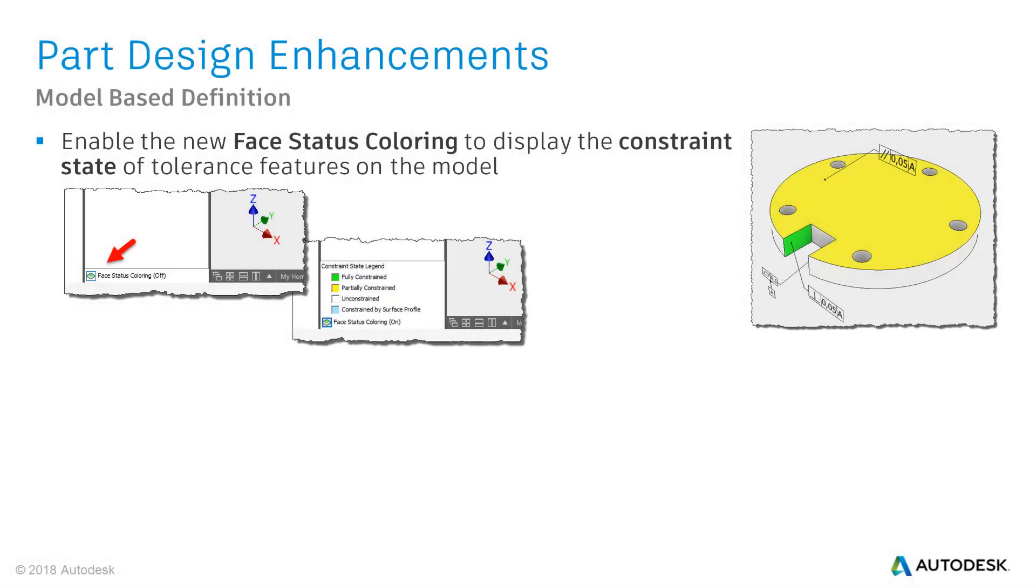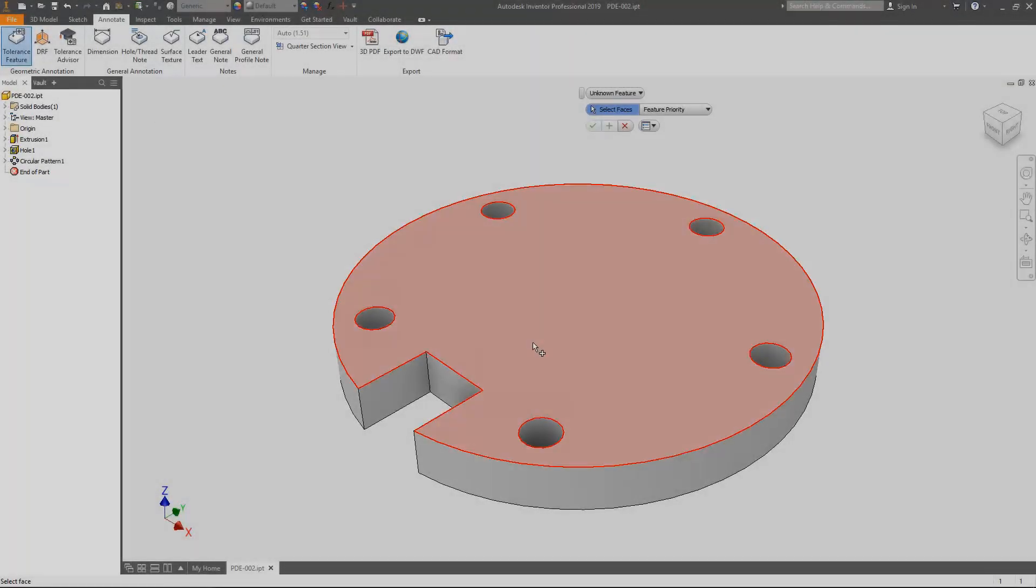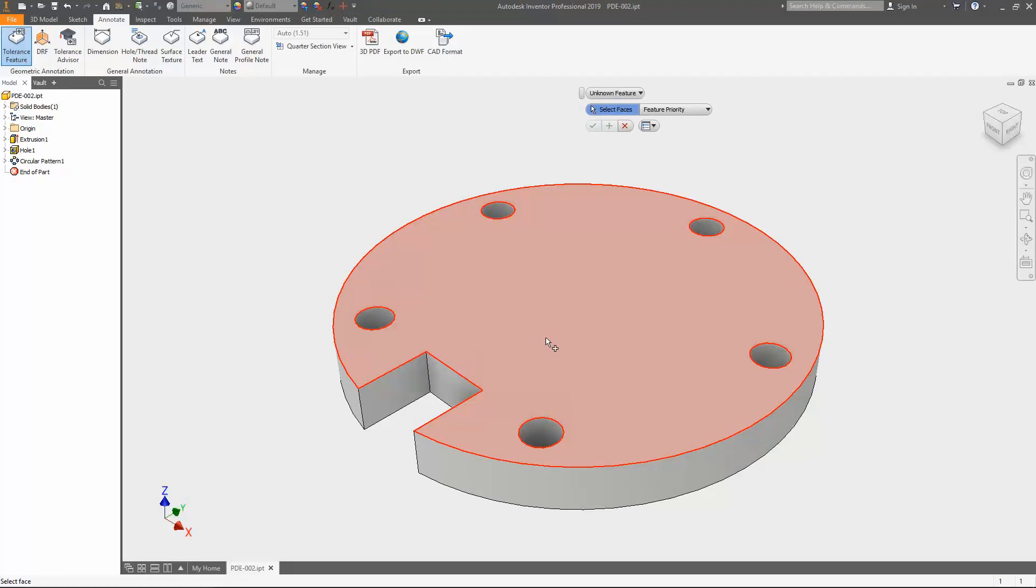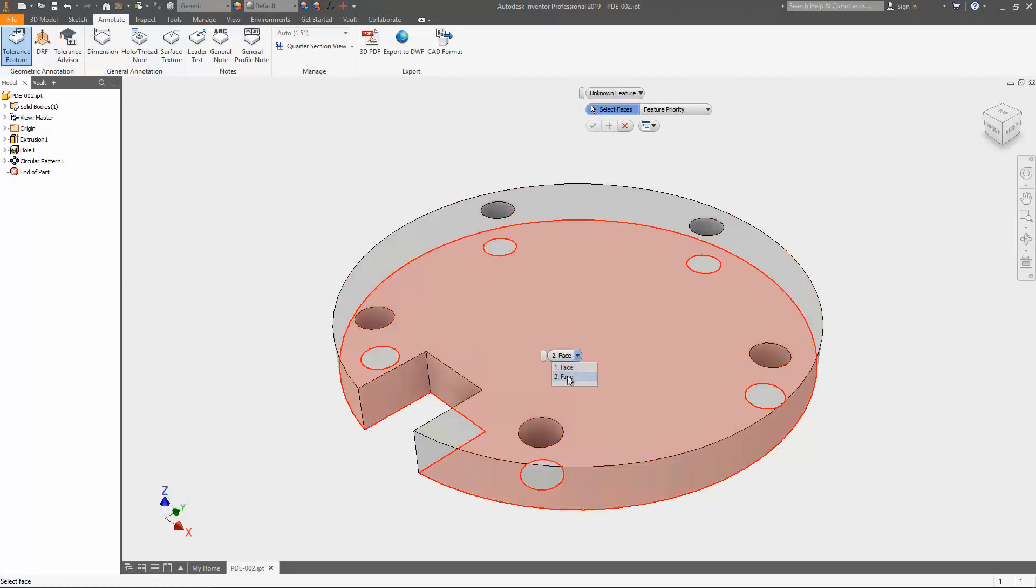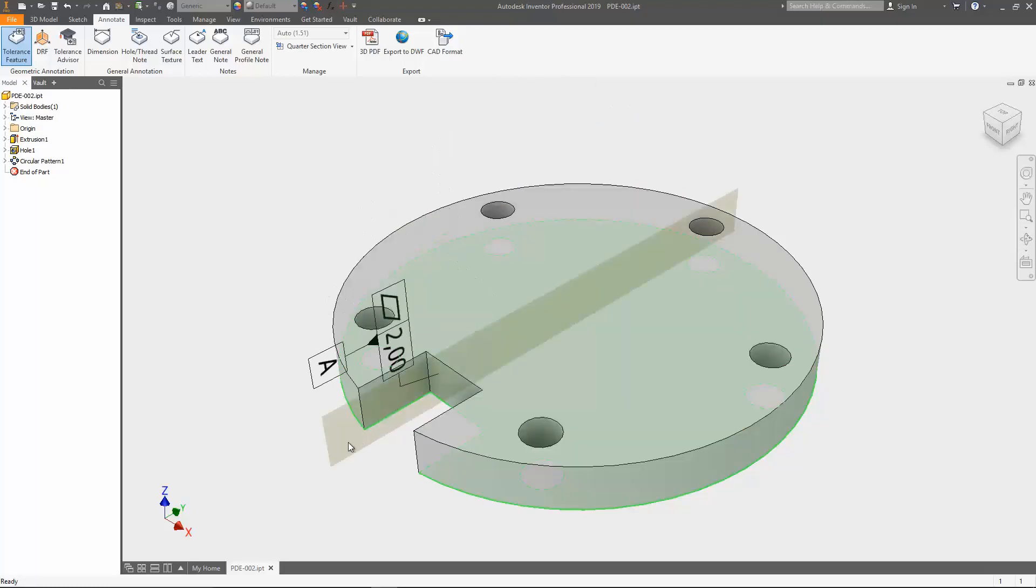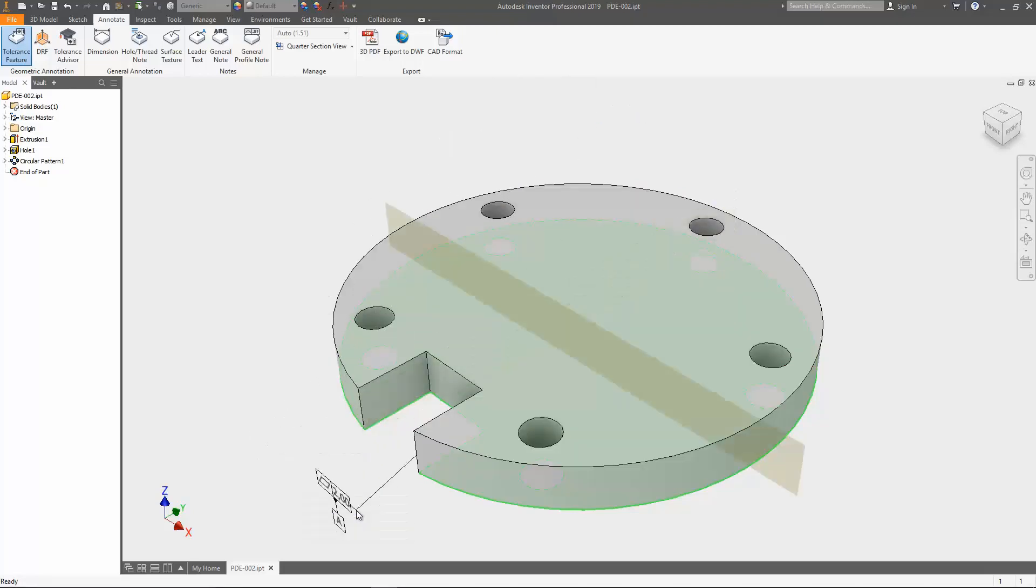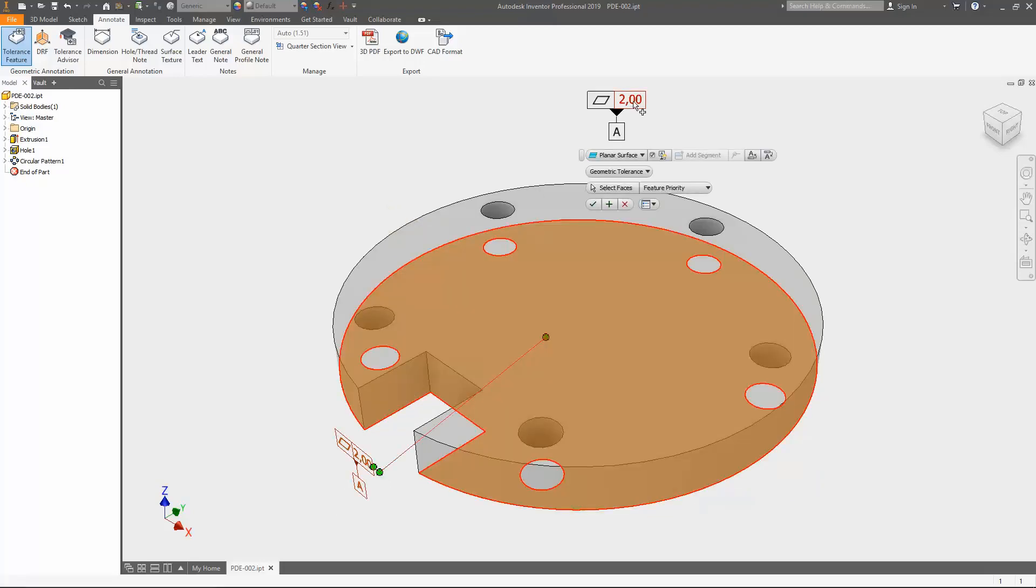Previously, the tolerance advisor reported only the status of the tolerance scheme. You can now enable face status coloring to display the constraint state on the model. Click face status coloring at the bottom of the tolerance advisor browser to turn on and off the face coloring. As usual, a demo video. To have a good example, I'm applying a surface tolerance feature on the lower model face. So, still switch to the alternative plane to correctly align the annotation and entering the tolerance value of 0.1 mm.